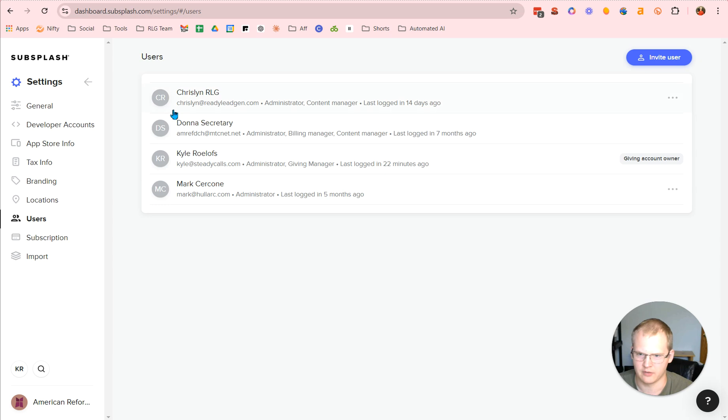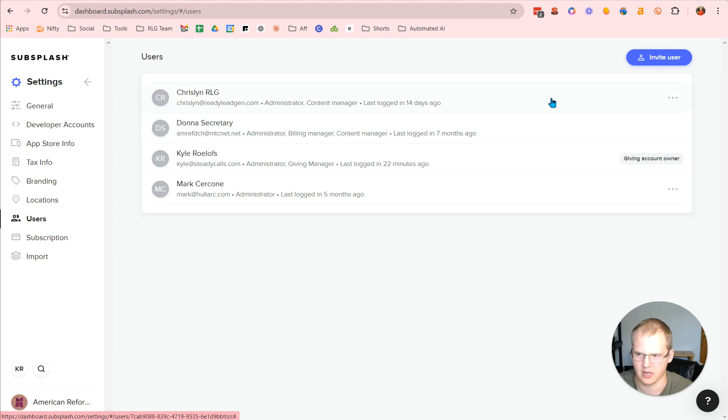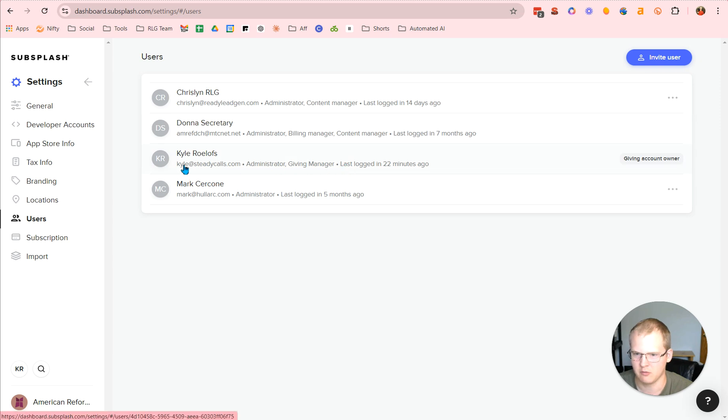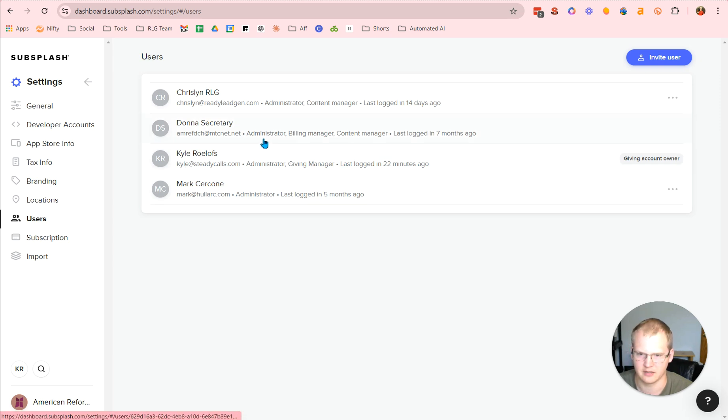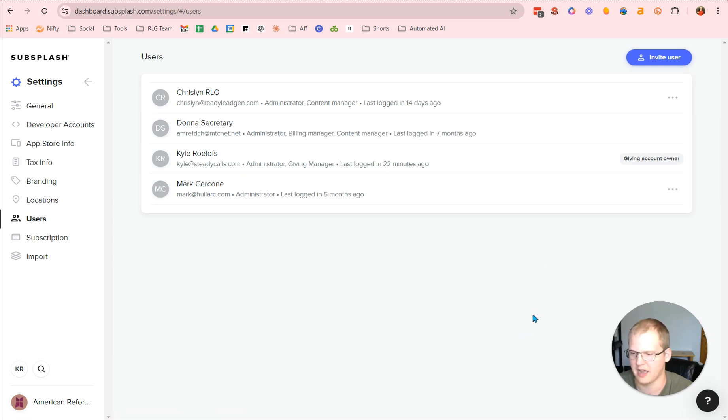Now we have our users. So we have our pastor. We have myself. We have our secretary. And then we have our remote admin. So then we have, you can see who has what privileges. So you've got administrator. You've got administrator. You've got administrator. Here you've got billing manager. You've got giving manager. It's going to share all those different permissions.